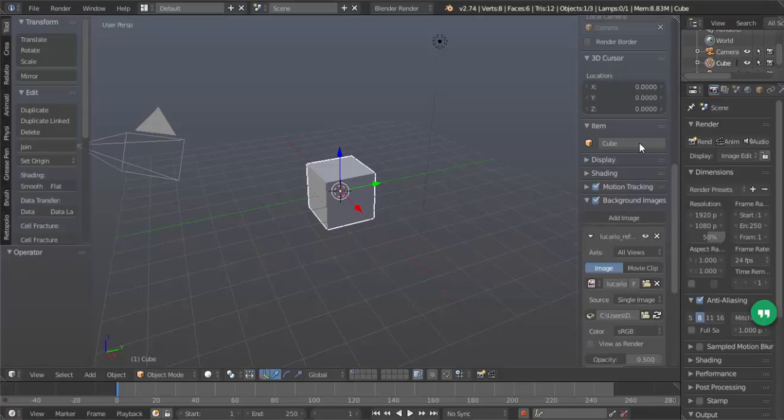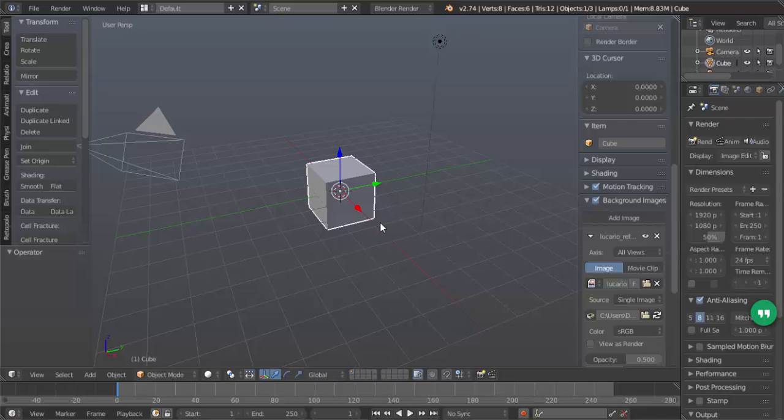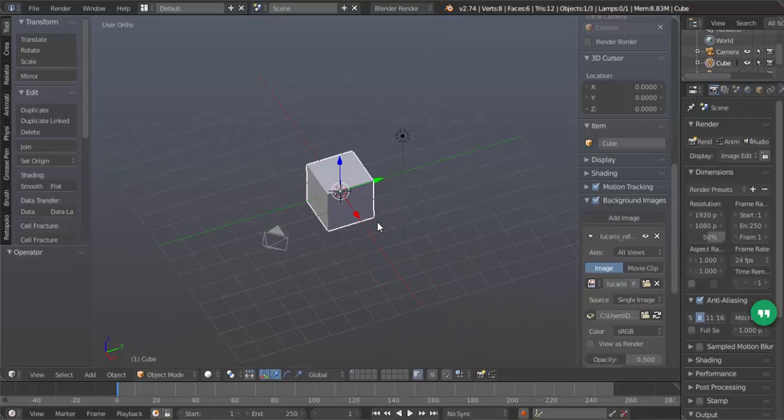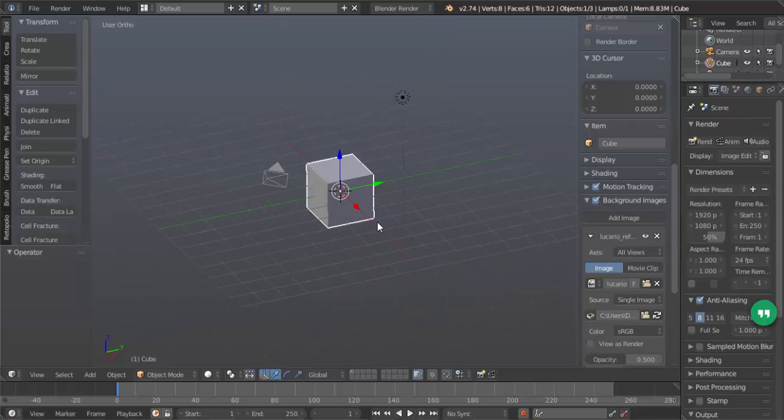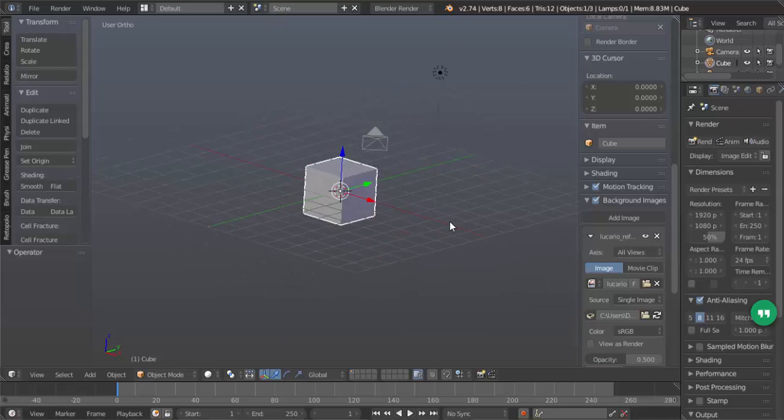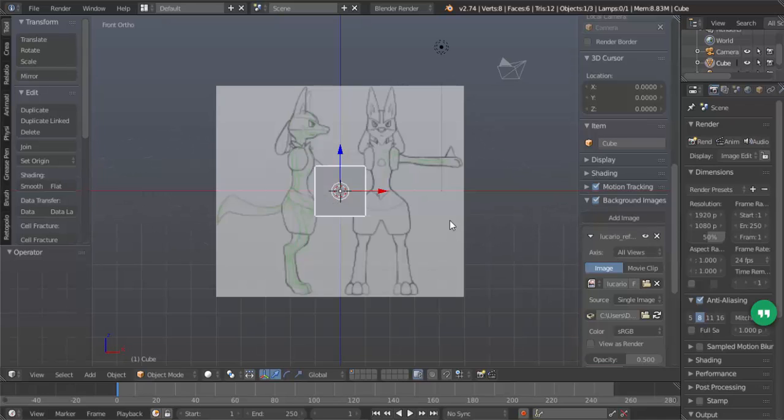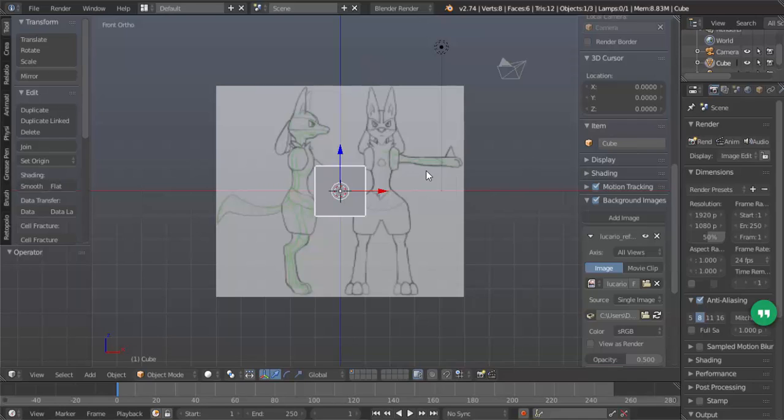Double clicking. Okay there. Now you won't see the image right now, but hit five on the keyboard to go into orthographic view, and then hit one on the number pad to go into the front view. You see that I see my image here.